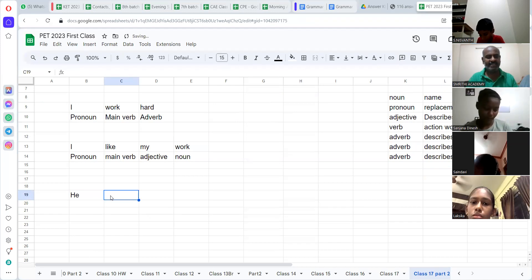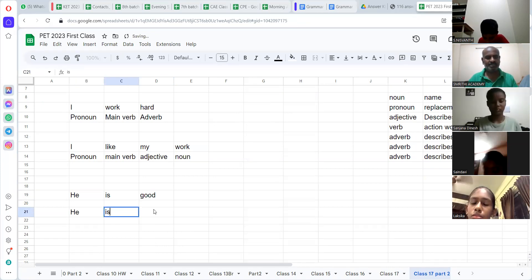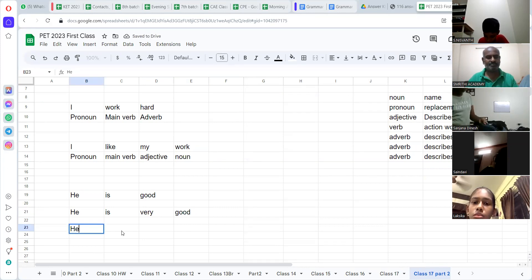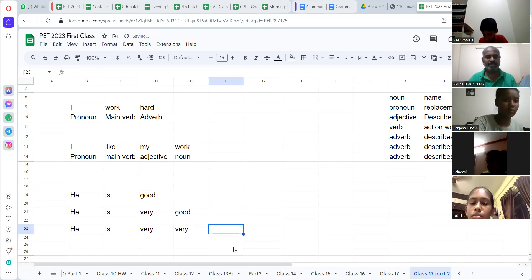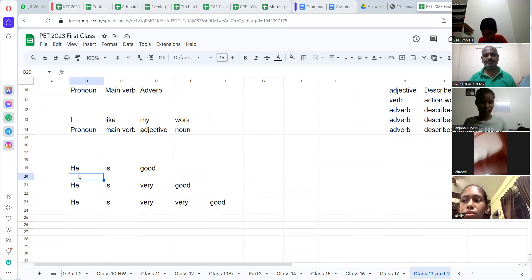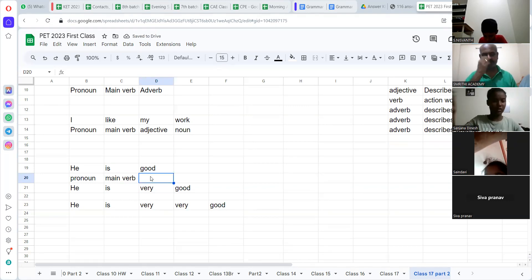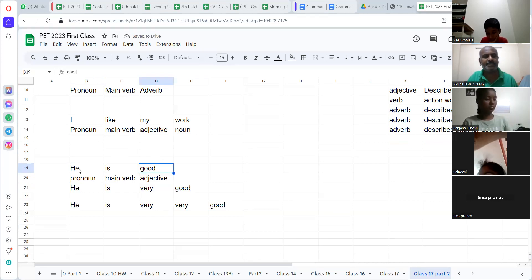Adverb example: 'He is very good.' Look at that — 'He is good.' 'He is very good.' Superpranav — what is the part of speech? 'Is' — main verb. Beautiful. 'Good' — adjective. Superb. Why is it adjective? The 'good' talks about 'he.' 'He' is a pronoun — noun and pronoun. 'He is good' has to be an adjective. Beautifully told.